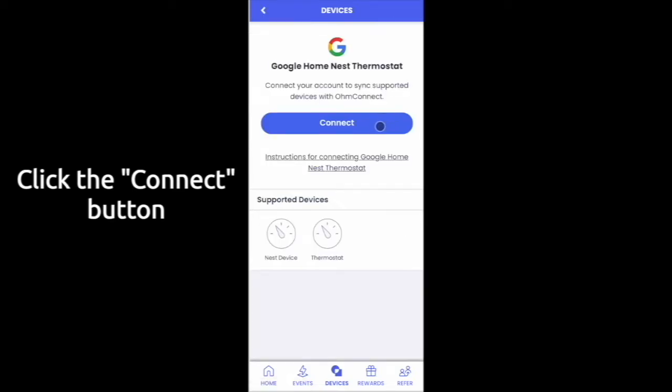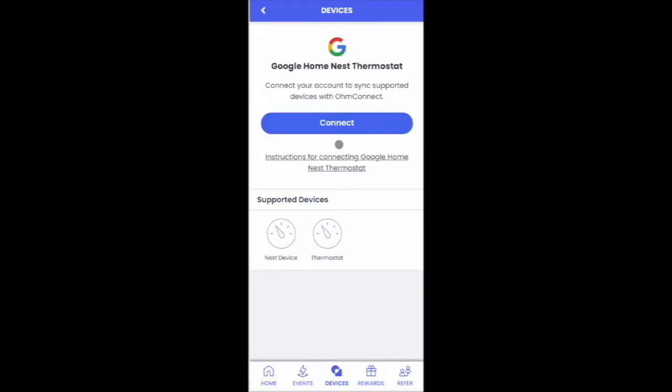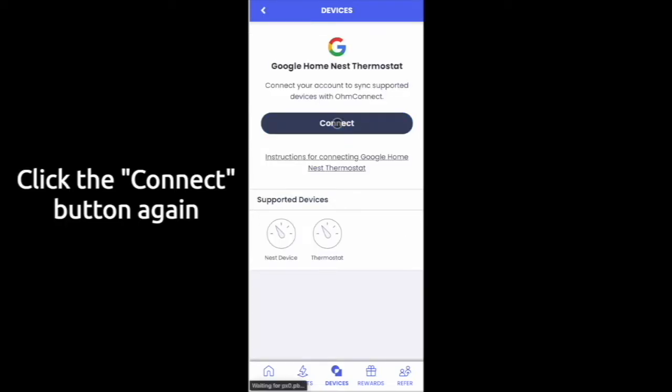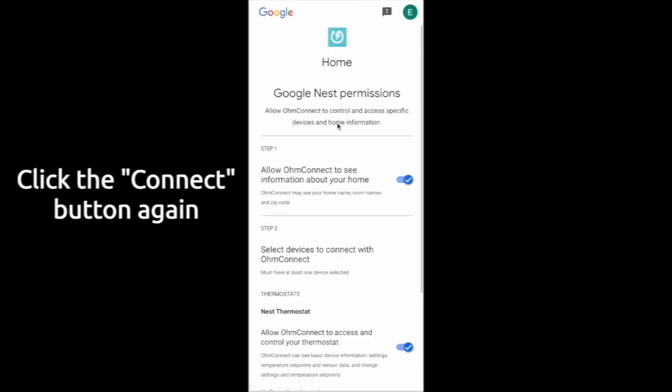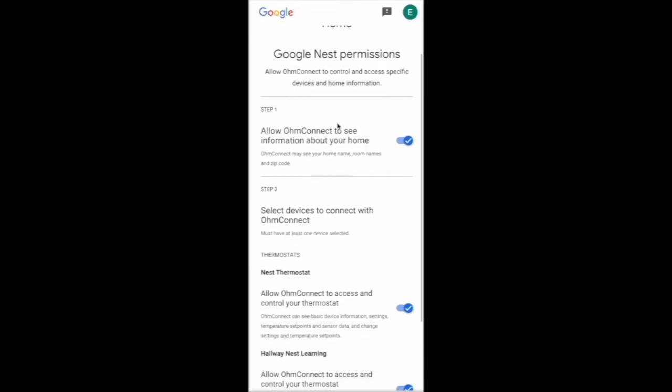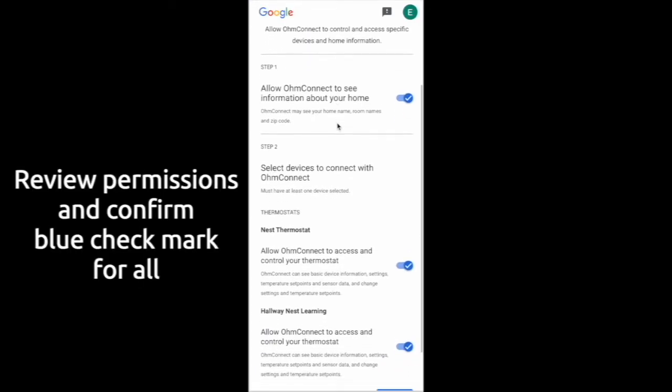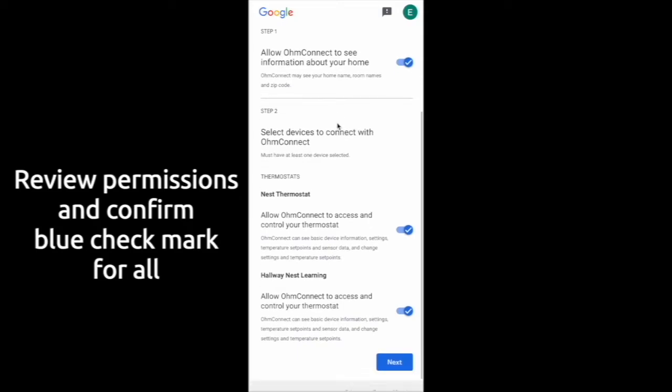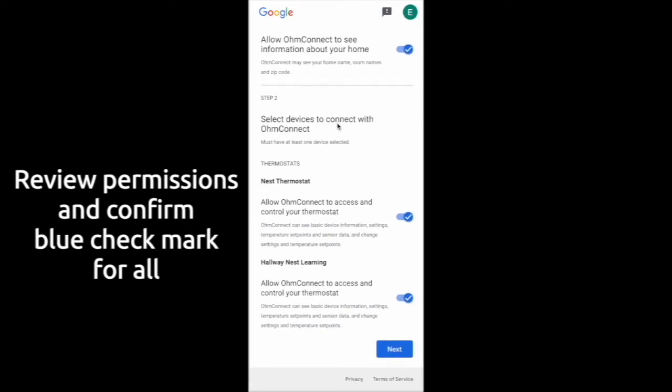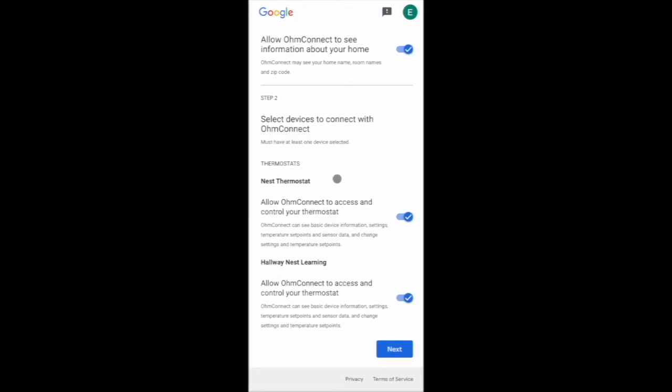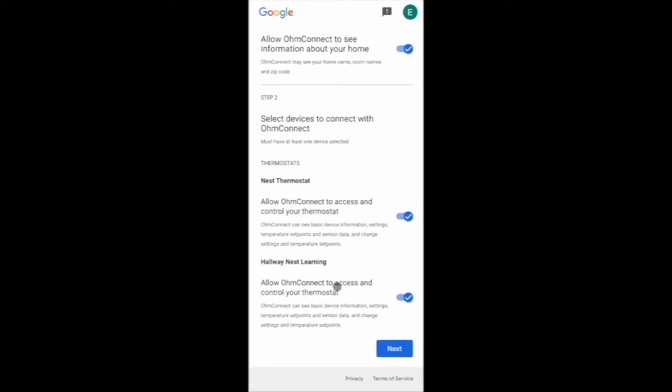At the following page, click the Connect button. Make sure you have accepted Google's permissions and that they show the blue checkmark, then scroll to the bottom and click the Next button.